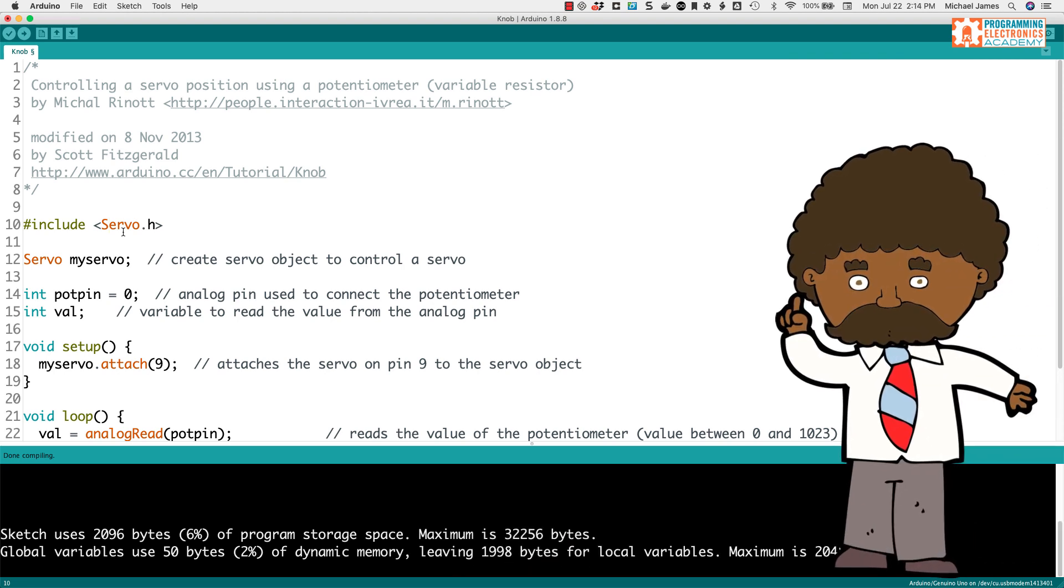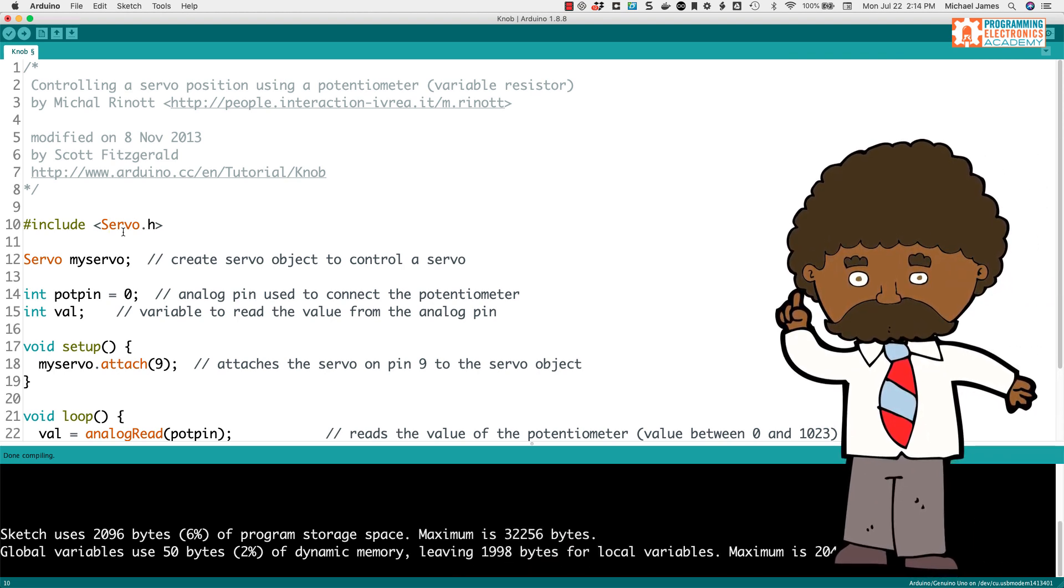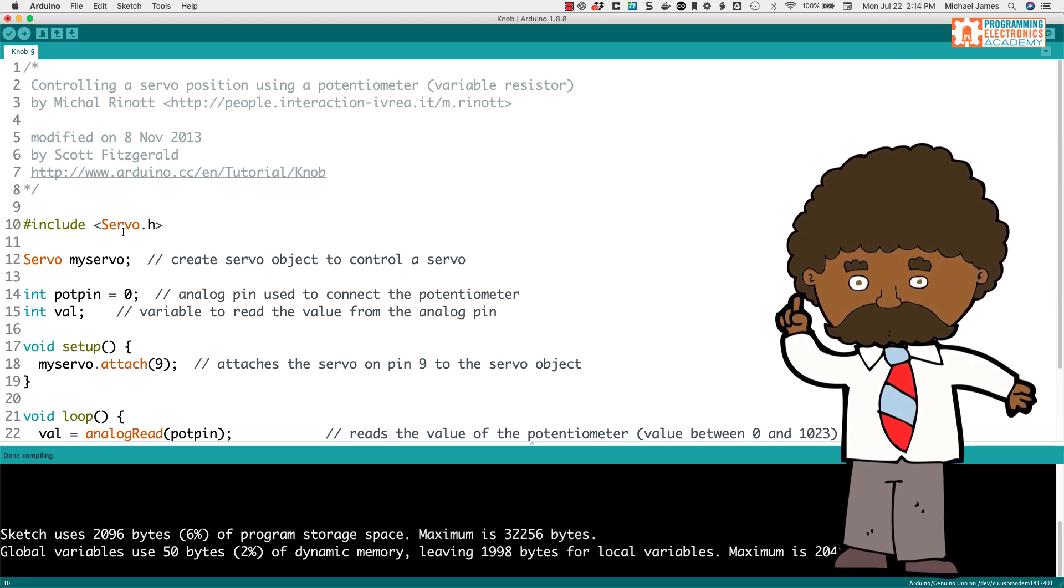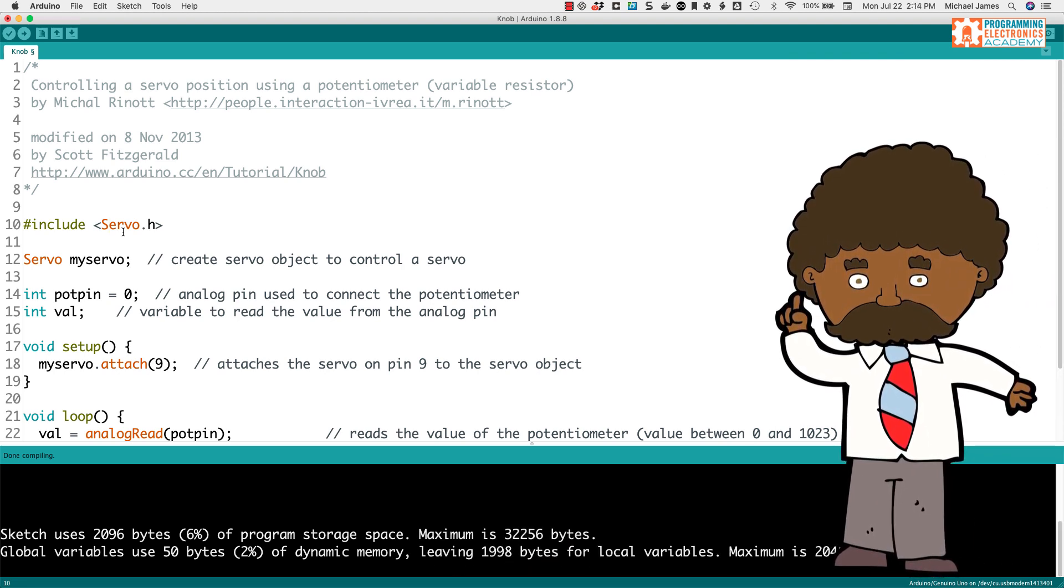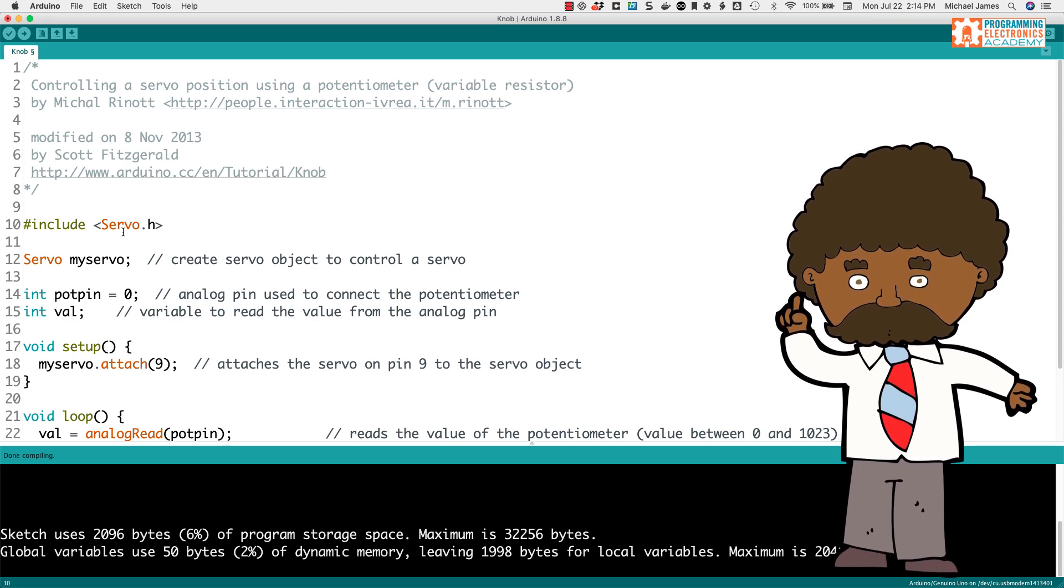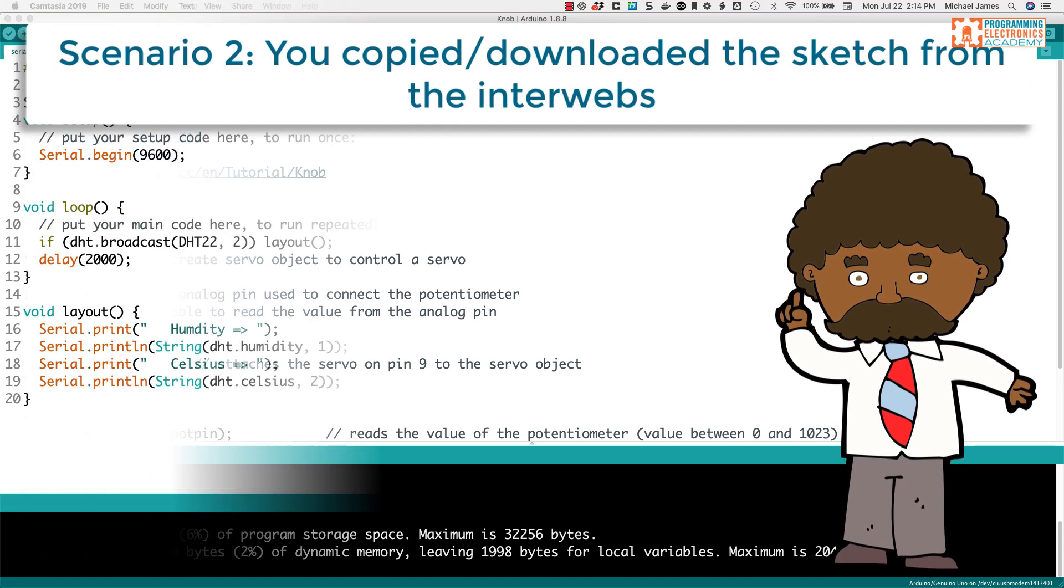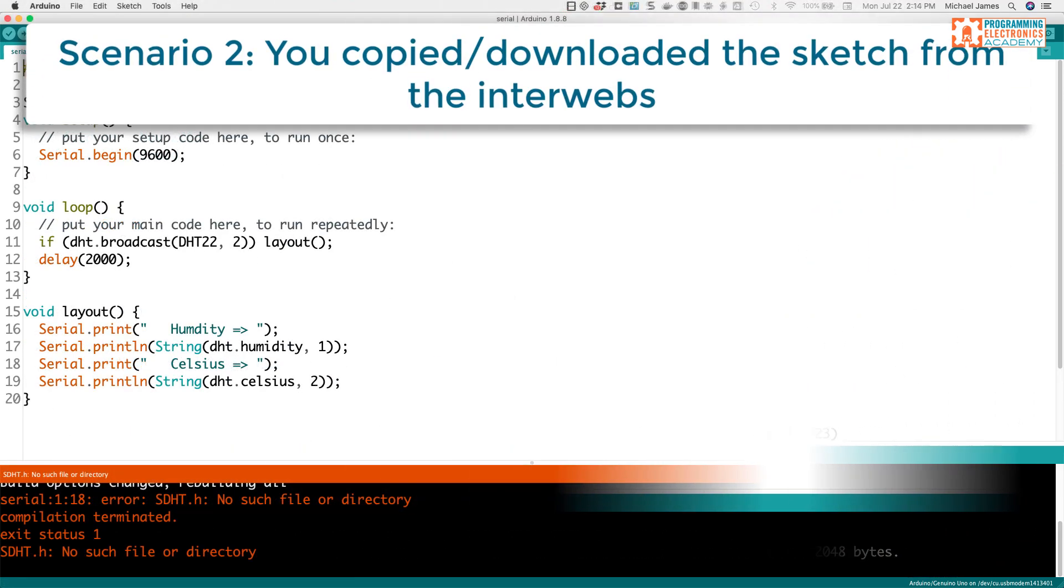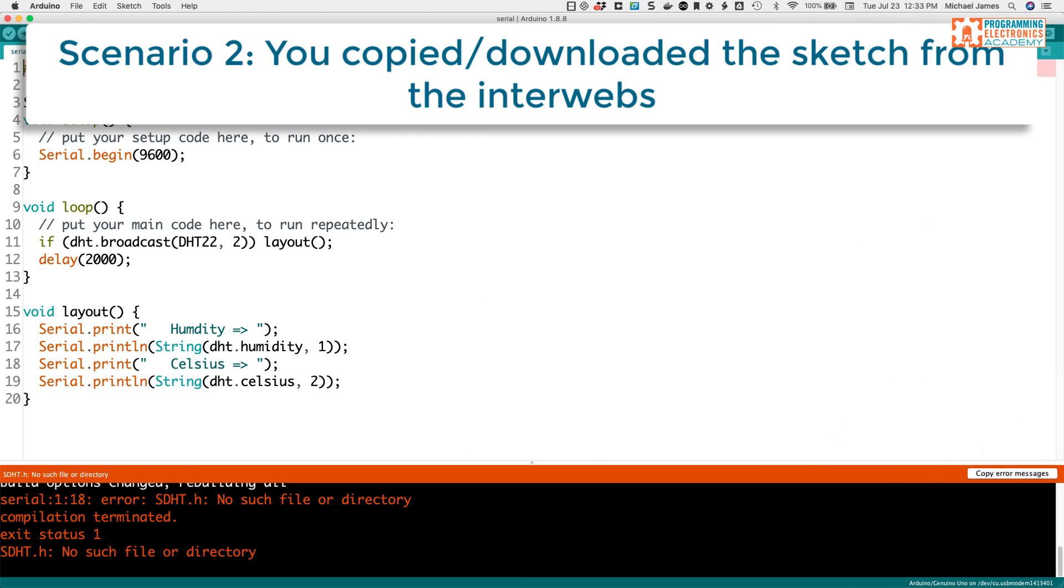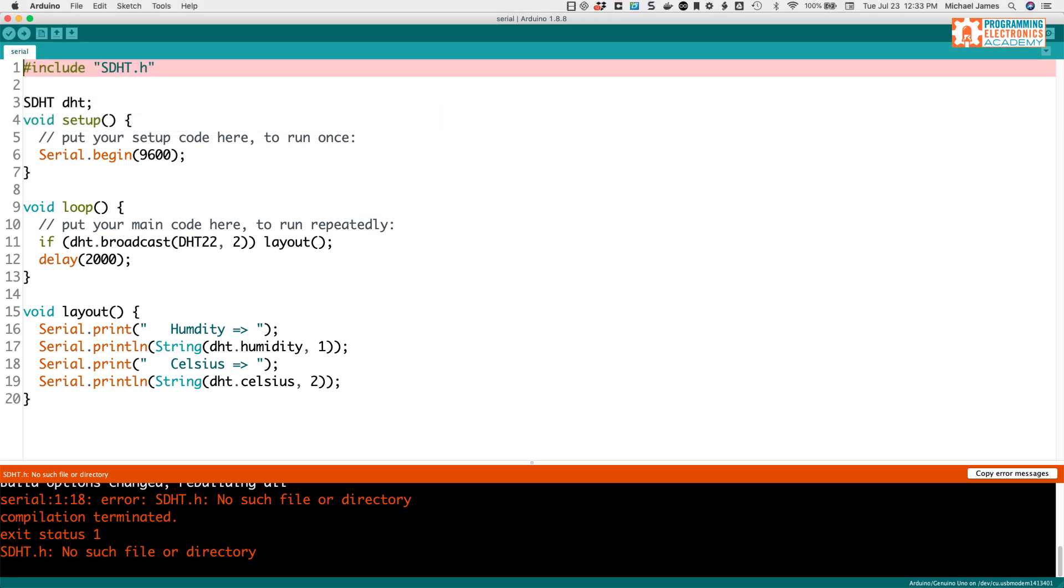But let's say that you're Mr. or Mrs. Grammar and you don't spell stuff wrong and you didn't make that mistake. That's not the issue you're having. Let's go on to scenario two. So in scenario two, you've downloaded some code from the internet or maybe you've copied and pasted some code from the internet and you're trying to run it for the first time and you're still getting this error message. So let's just assume that the original author of the program spelled the name of the library correctly. So we'll go ahead and skip that first troubleshooting step.